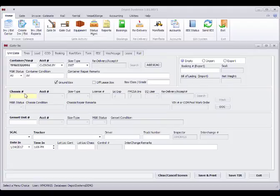First of all, if you only have a container only, you can leave this blank, this blank.